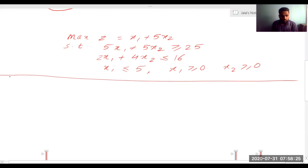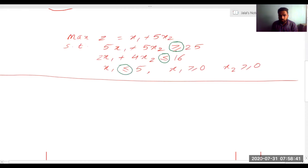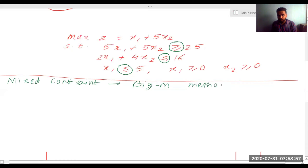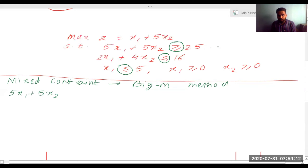This is a mixed constraint problem, so the method we use is the Big M method, also called the penalty cost method. We add slack variables: since the first constraint is greater-than-equal, we subtract S1: 5x1 + 5x2 − S1 = 25. For the second constraint (less-than-equal): 2x1 + 4x2 + S2 = 16. For the third constraint (less-than-equal): x1 + S3 = 5.